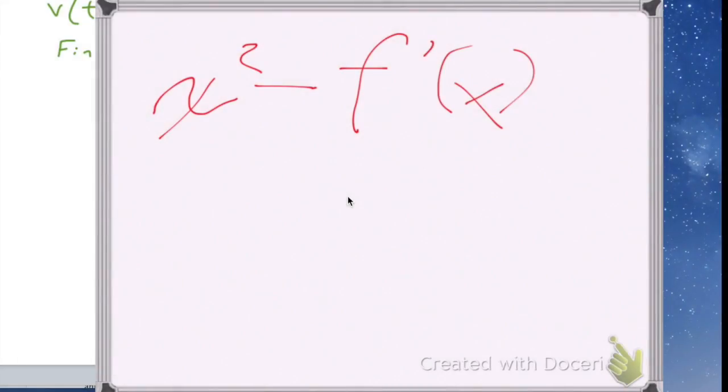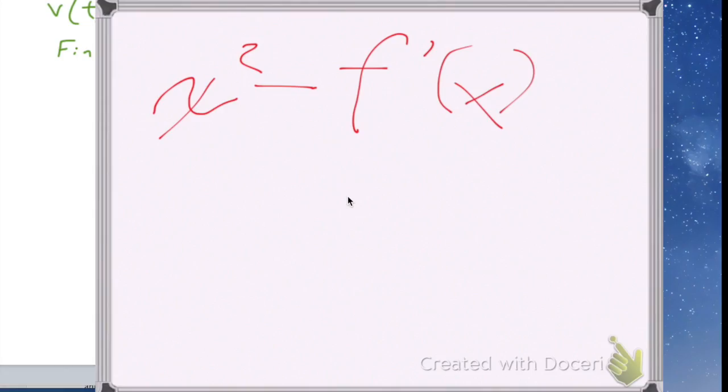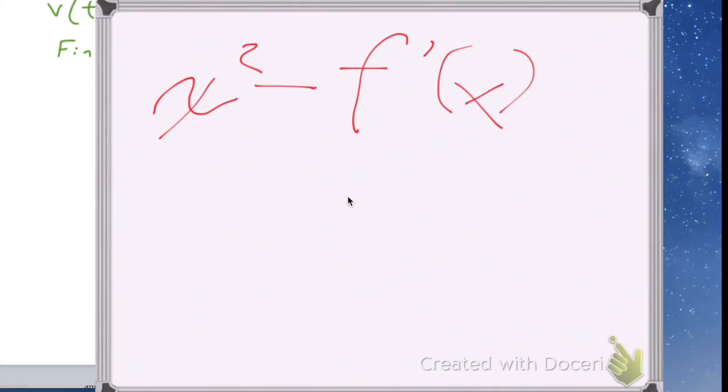Now I want to clear the screen. There's a button in the upper right that looks like a windshield wiper, and that's how I can erase all the strokes from a previous recording.